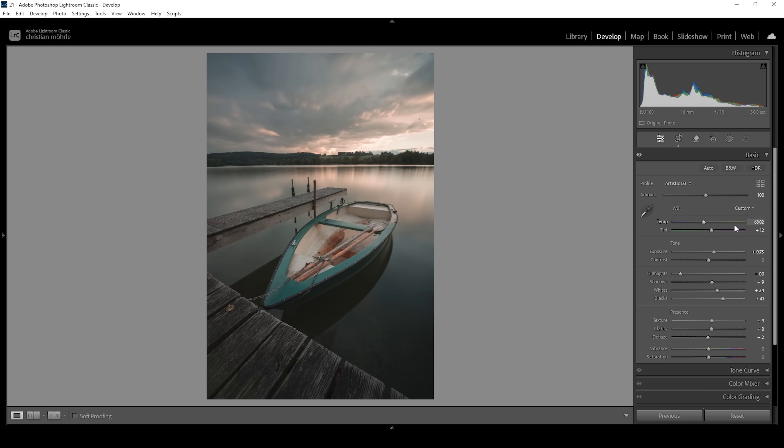All right, then we're almost done with the basic adjustments. Just one more thing. The colors are a little bit lacking at the moment. So I'm going to change that. And let's bring up the vibrance. And I think I want this image to be super colorful. So I'm also going to bring up the saturation right away. Wonderful. So that's the image after the basic adjustments.